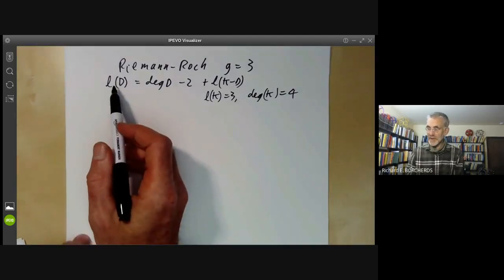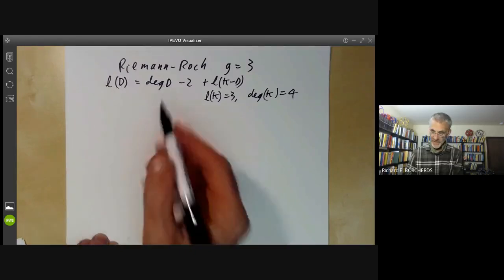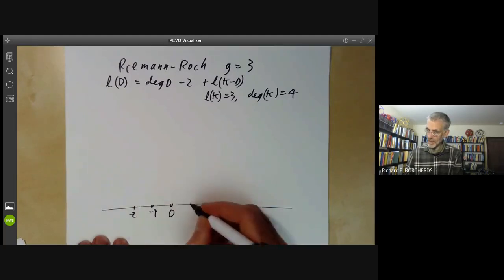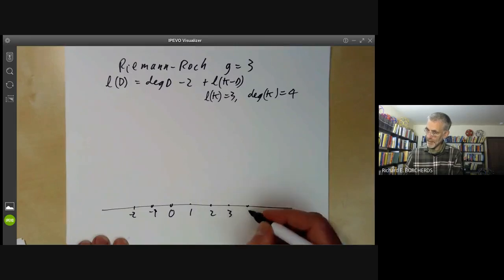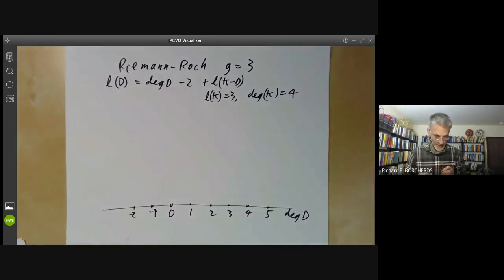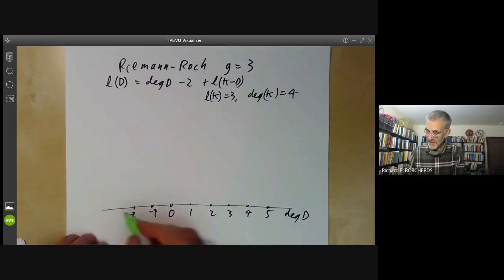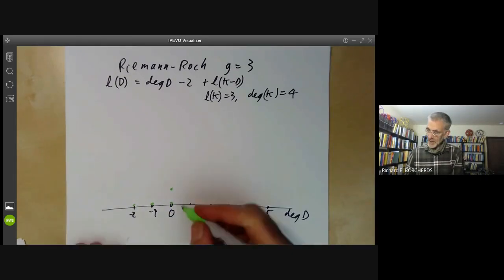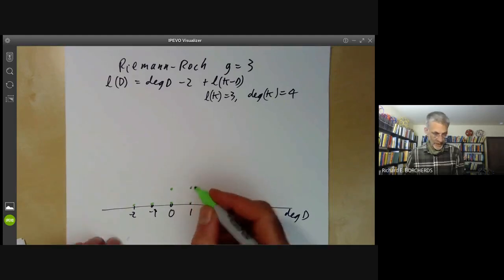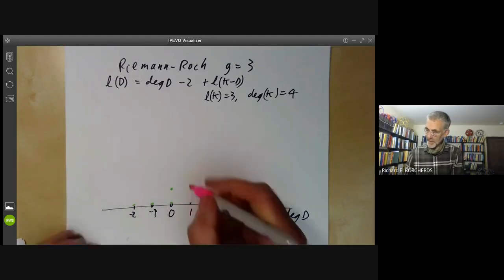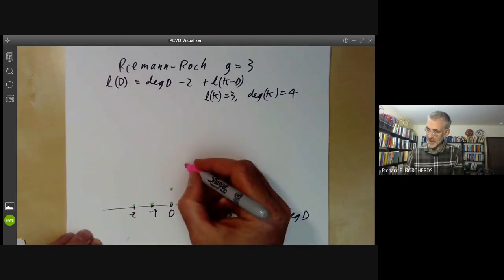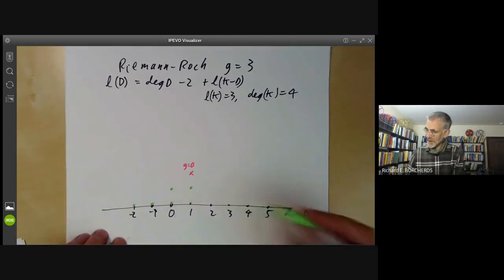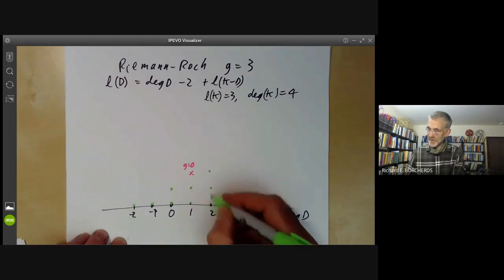Now I'm going to figure out how l(D) varies as a function of the degree. If the degree is negative, then l(D) has to be zero. If the degree is zero, then l(D) can be zero or one. If the degree is one, it can be zero or one — it can't be two, because that would give us a one-to-one map to the projective line and the curve would have genus zero, not three. If the degree of D is two, it can increase by at most one, so it might be zero, one, or two.